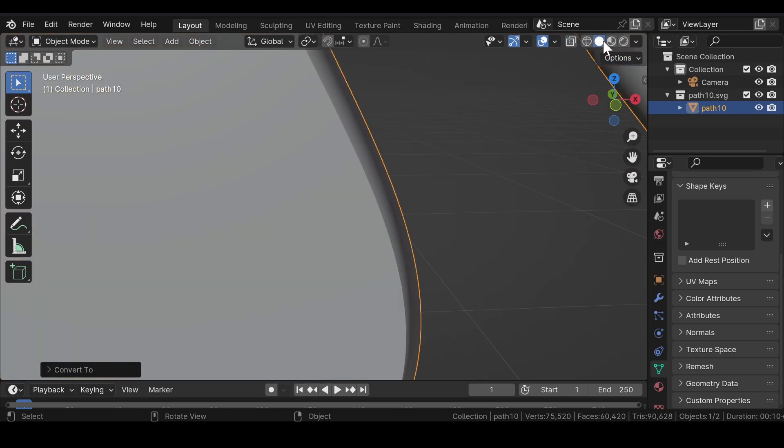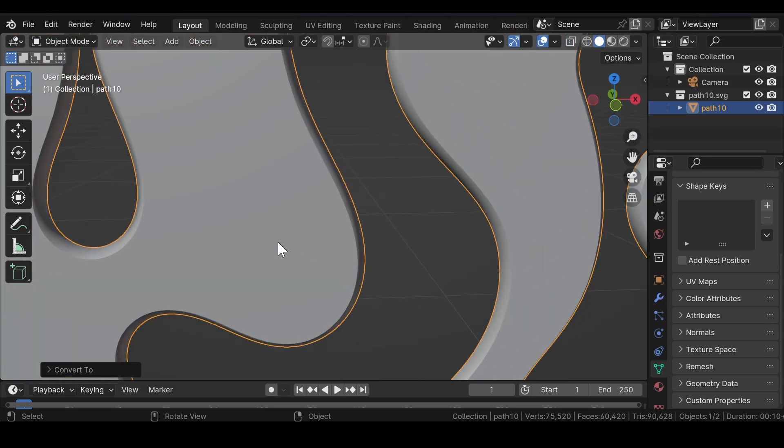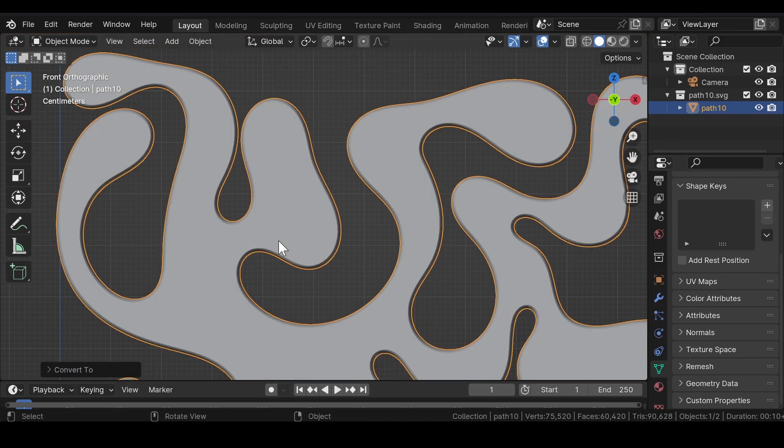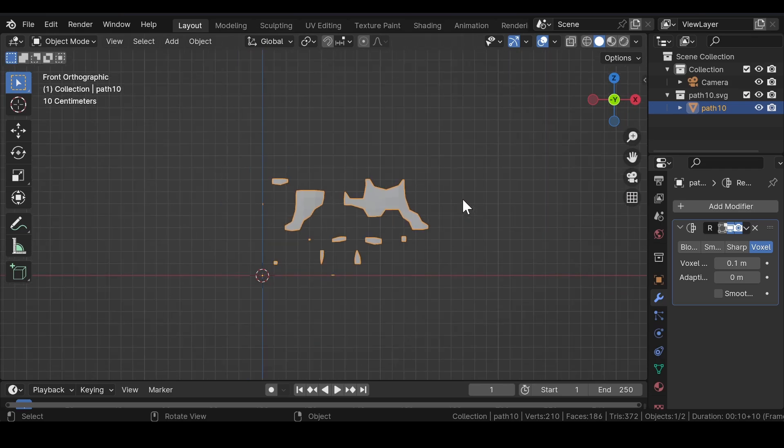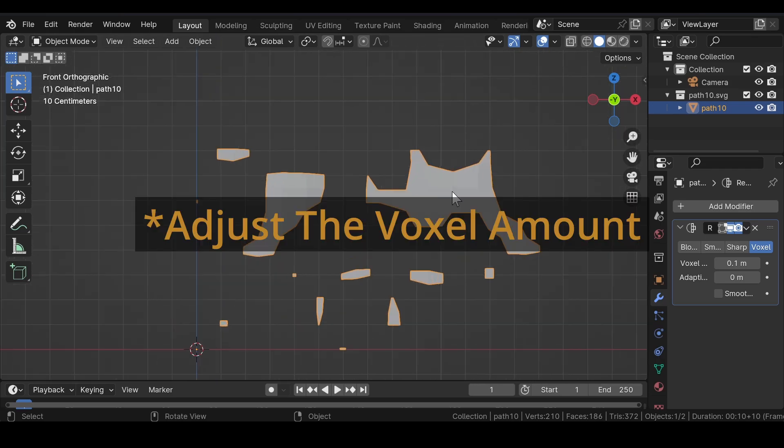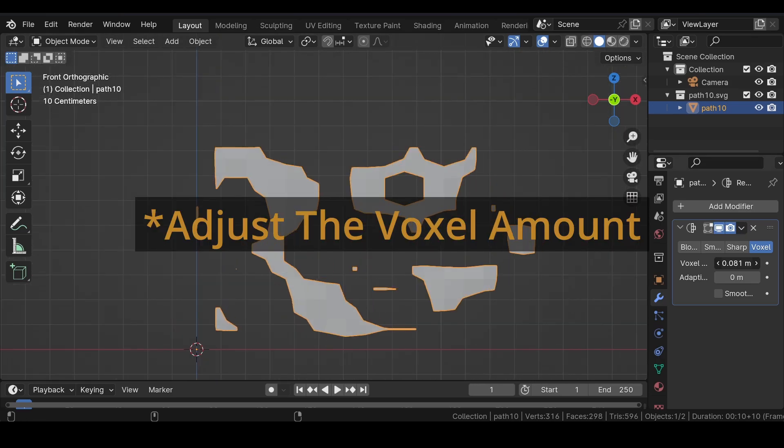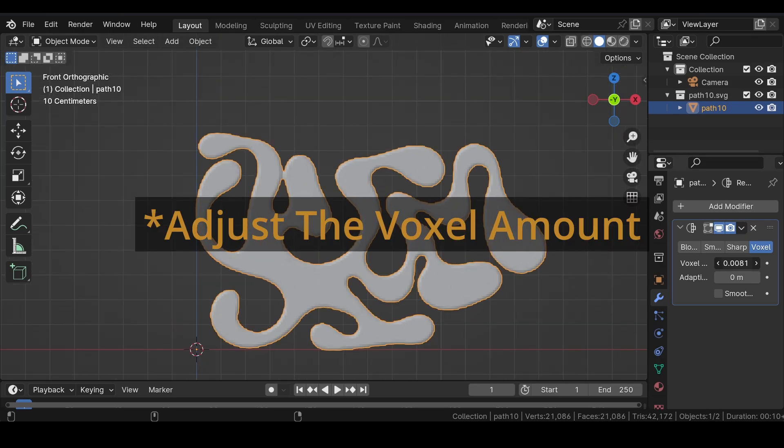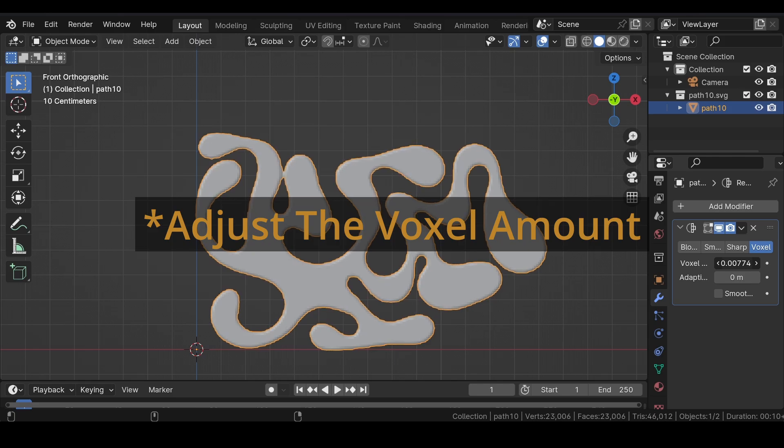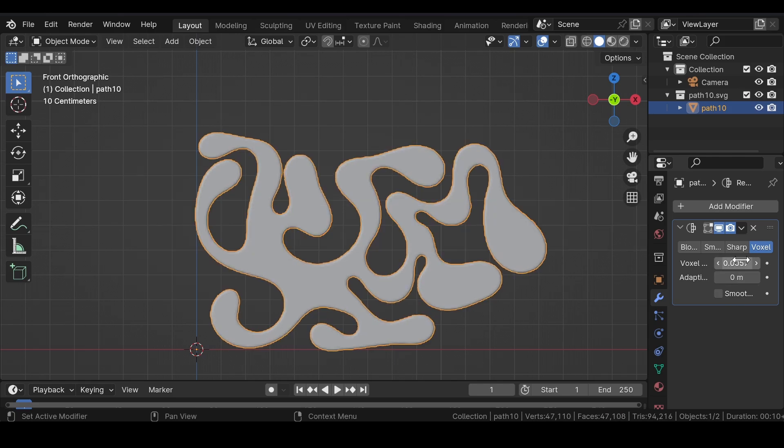Though the curve is converted to a mesh object, as you can see in the wireframe mode, the mesh is actually not looking good, so we need to fix that. For fixing the mesh, add a remesh modifier and adjust the voxel size until the overall geometry of the shape starts looking good.